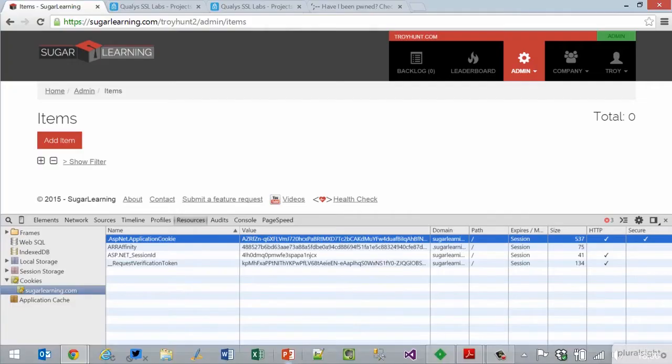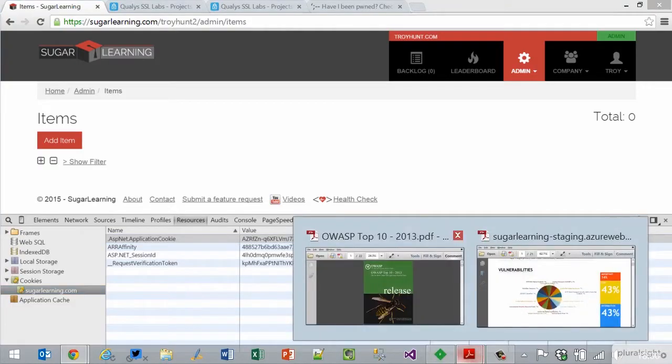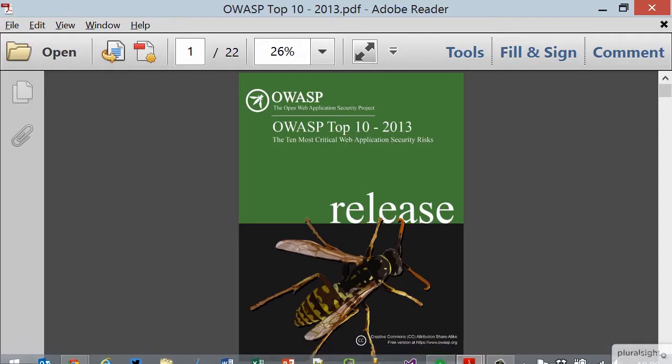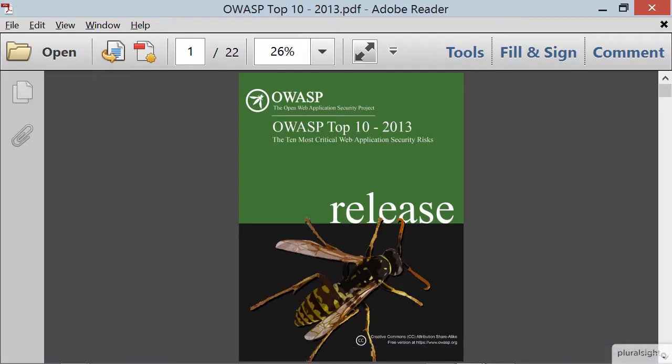Let's move on and start doing some patterns of good web security. What I want to start looking at is the same sort of stuff I'd look at with most apps, and where I normally start is the OWASP Top 10. So let's have a look at this document and talk a bit about OWASP.